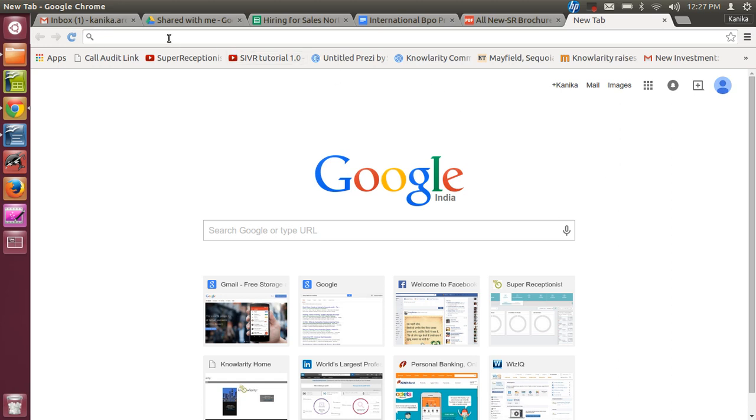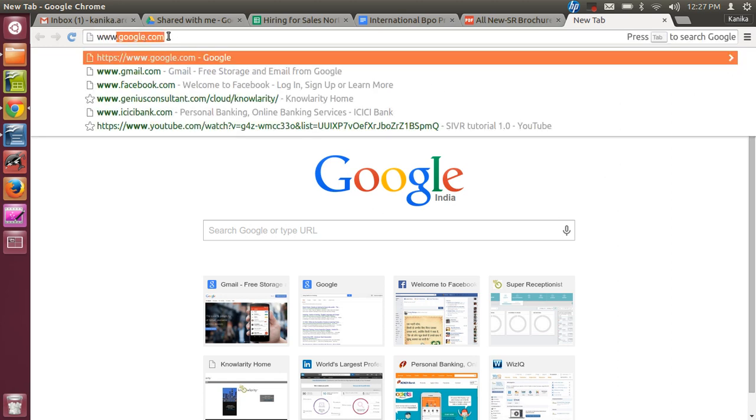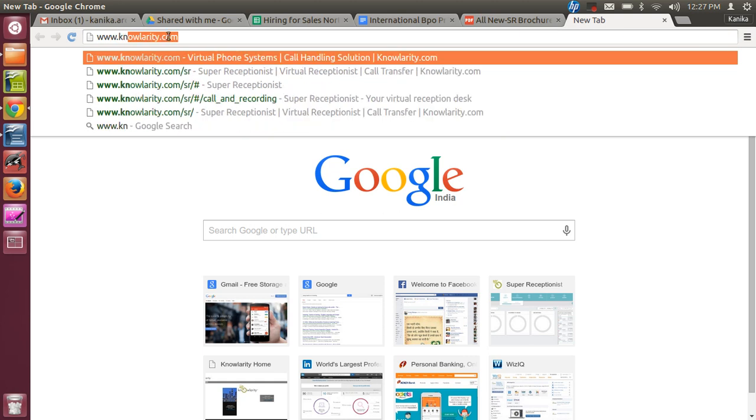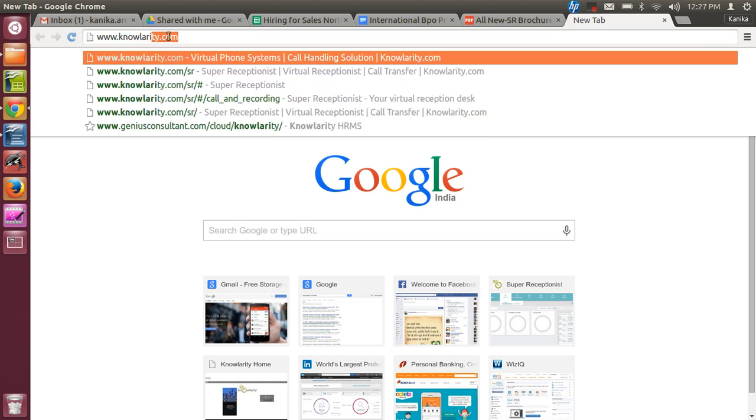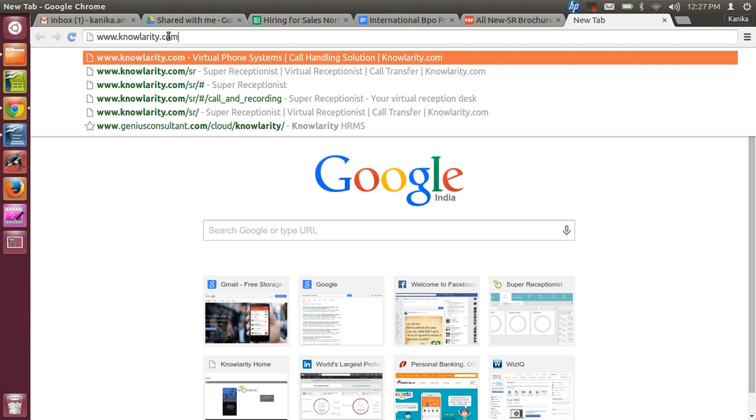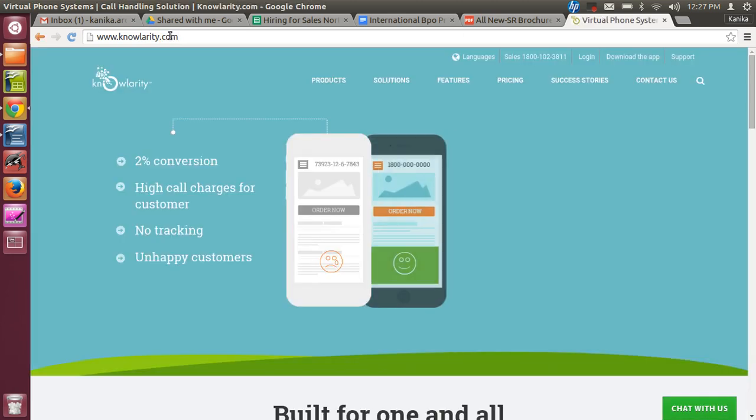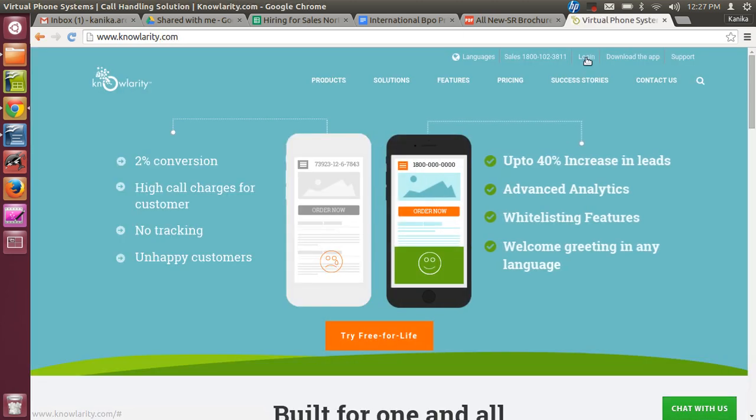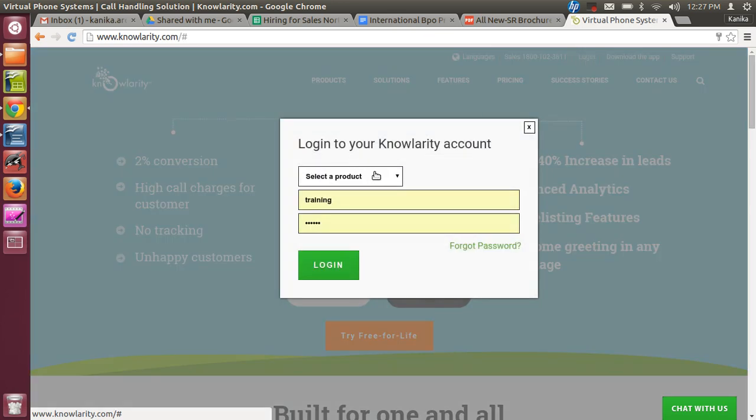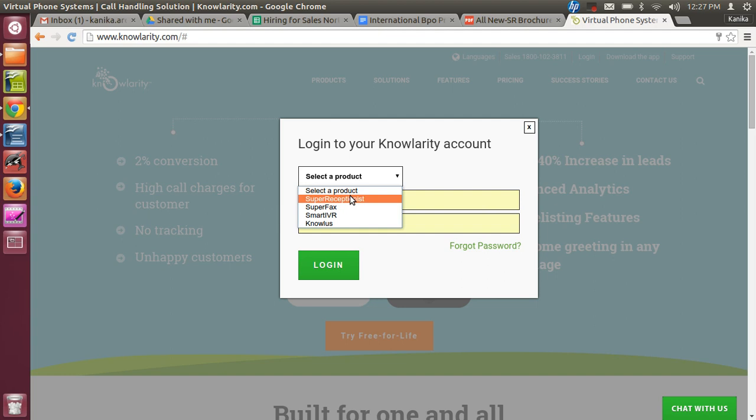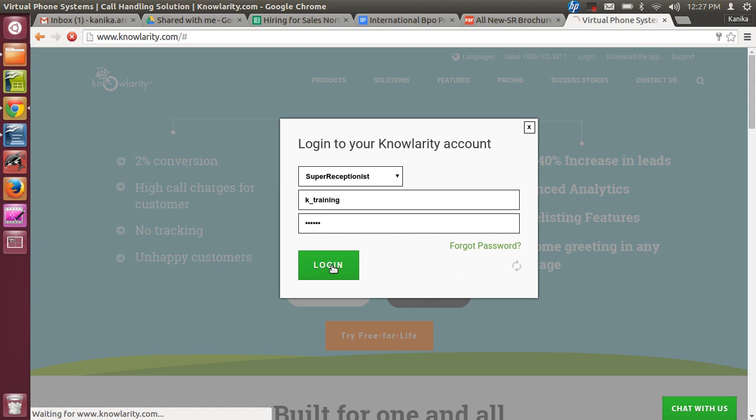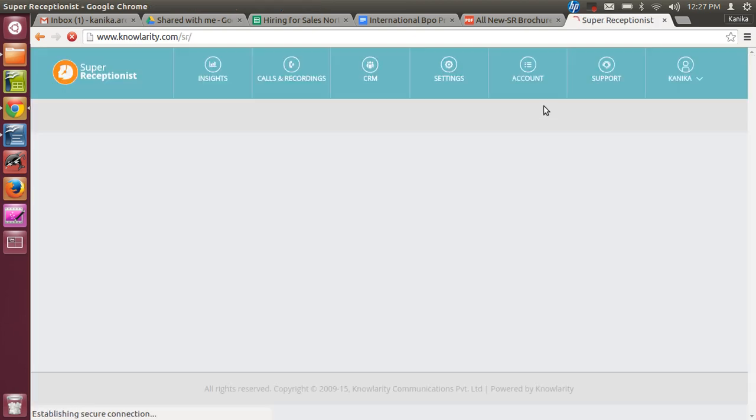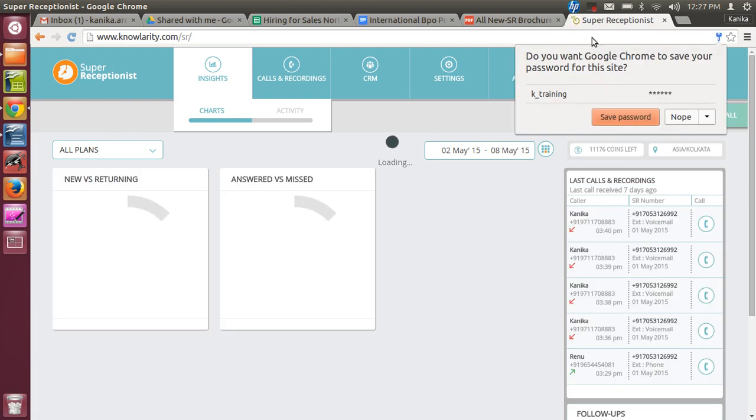As a first step, we'll see how to login into our Super Receptionist account. You need to type the URL www.knowlarity.com. Then towards the right-hand side of the home page, you'll have login. Click on it and select the product Super Receptionist. Then enter the username and password. Every customer of Knowlarity is given a username and password to login into their Super Receptionist account.